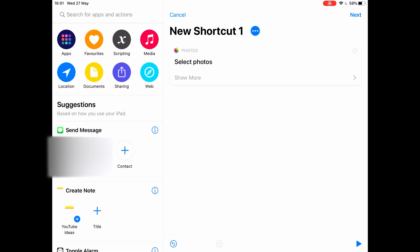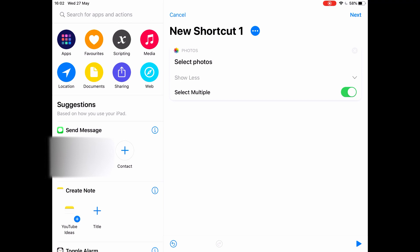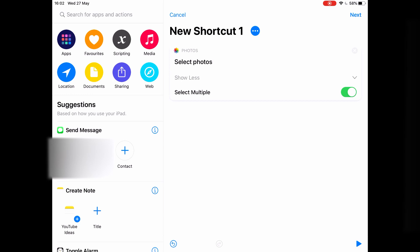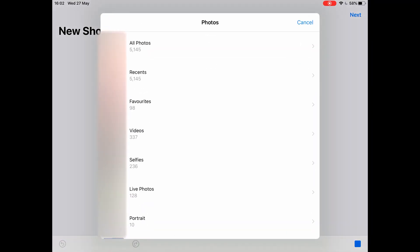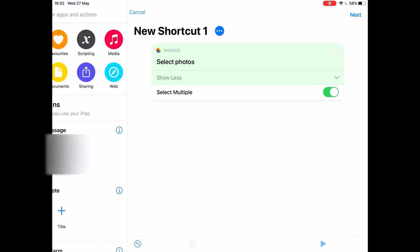Once you click 'Select Photos' it opens on the right. Click on the dropdown where it says 'Show More' and enable 'Select Multiple' — this allows you to upload multiple photos and videos to Dropbox or iCloud Drive. That action is set. Essentially when we run the shortcut, it will ask us to select photos. Let's try it out — the box opens and we can choose multiple photos. That works.